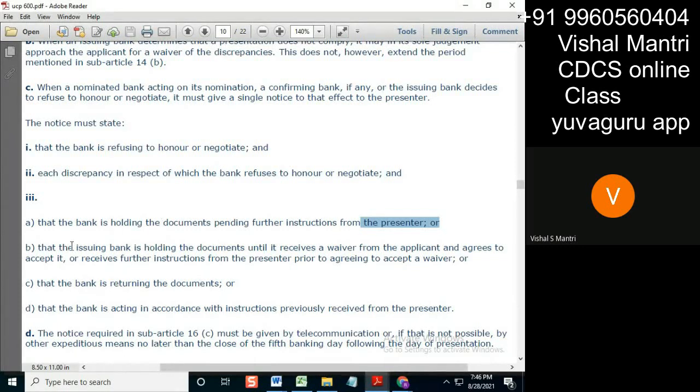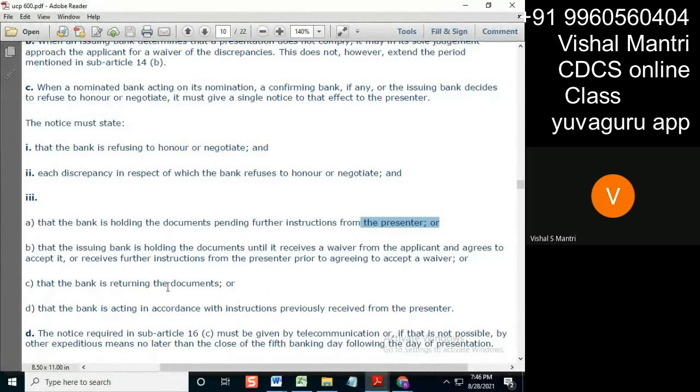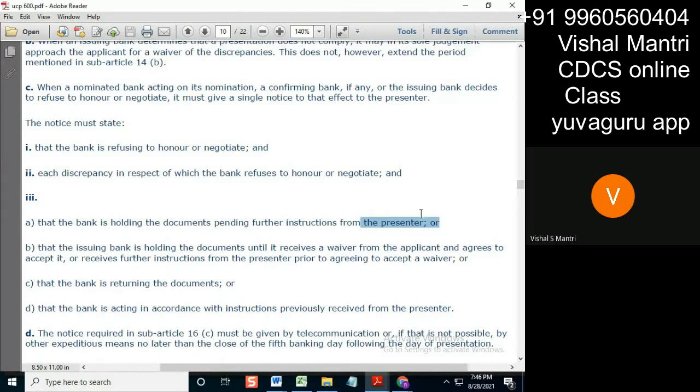I was holding here for applicant's waiver. Here I am directly returning without any concern to the applicant, without any concern to the presenting bank. I'm directly returning it. That can also be done by the issuing bank.